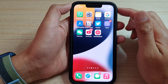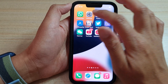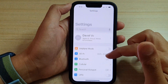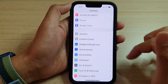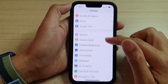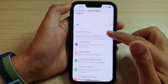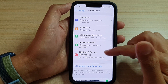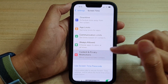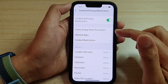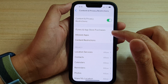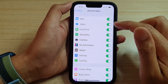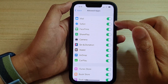On the home screen, tap on Settings. In Settings, go down and tap on Screen Time. In here, tap on Content and Privacy Restrictions. Next, tap on Allow Apps, and then tap on the Safari toggle button.